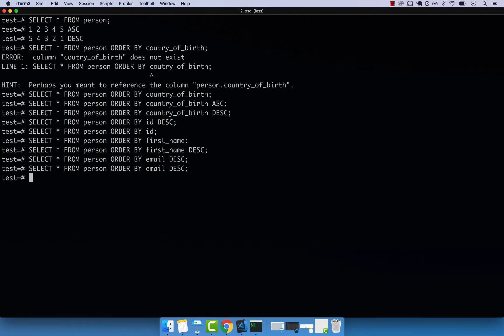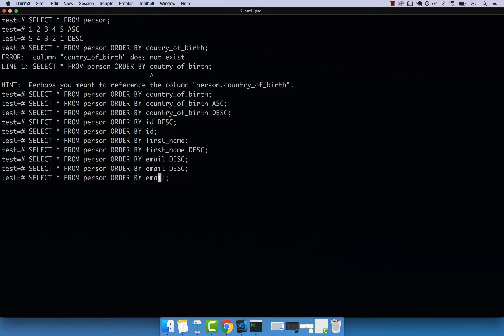And basically, one last thing is that you can combine multiple columns when you sort. So let's go ahead and order by the actual ID. So ID, and then email, if I press enter,